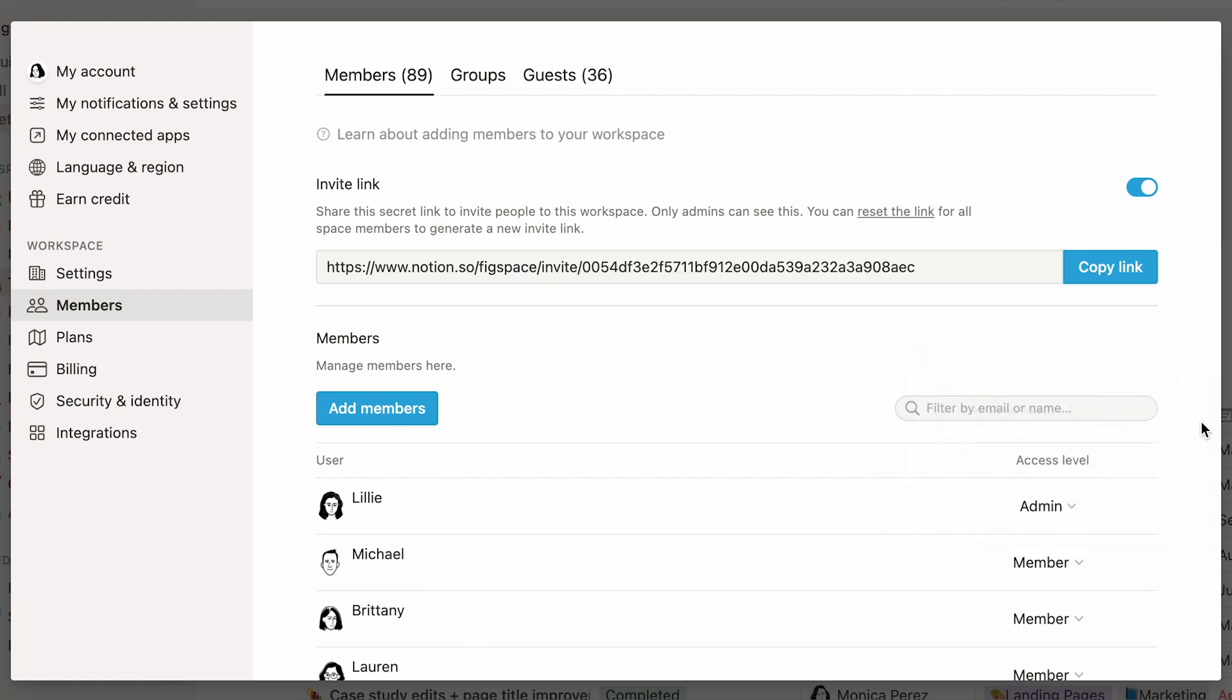Here, you can see the list of all members, as well as admins, of your workspace. Each is featured with their name, email, and access level. For privacy reasons, we decided to hide family names and emails in this video.